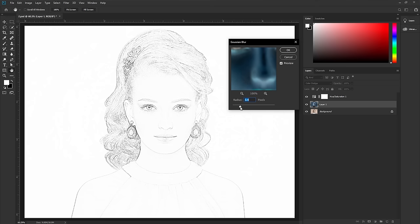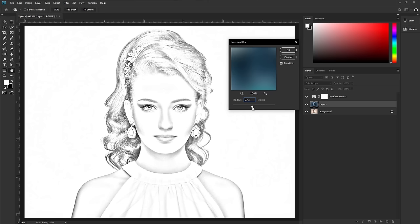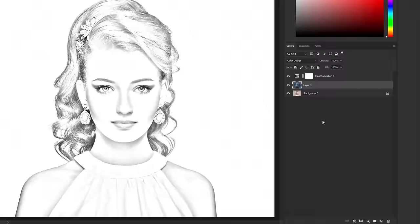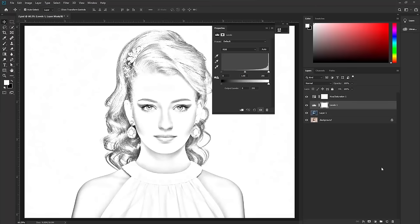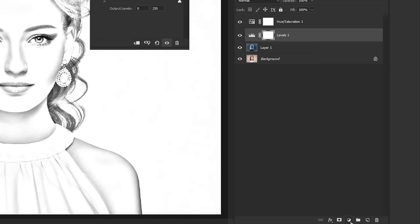Increase the Gaussian Blur amount to around 30 pixels — I'm happy with that amount, but you can use whatever you like. Hit OK. Then go to the adjustment layer and take a Levels adjustment. This image is too bright, so we are going to decrease the brightness just a little bit.